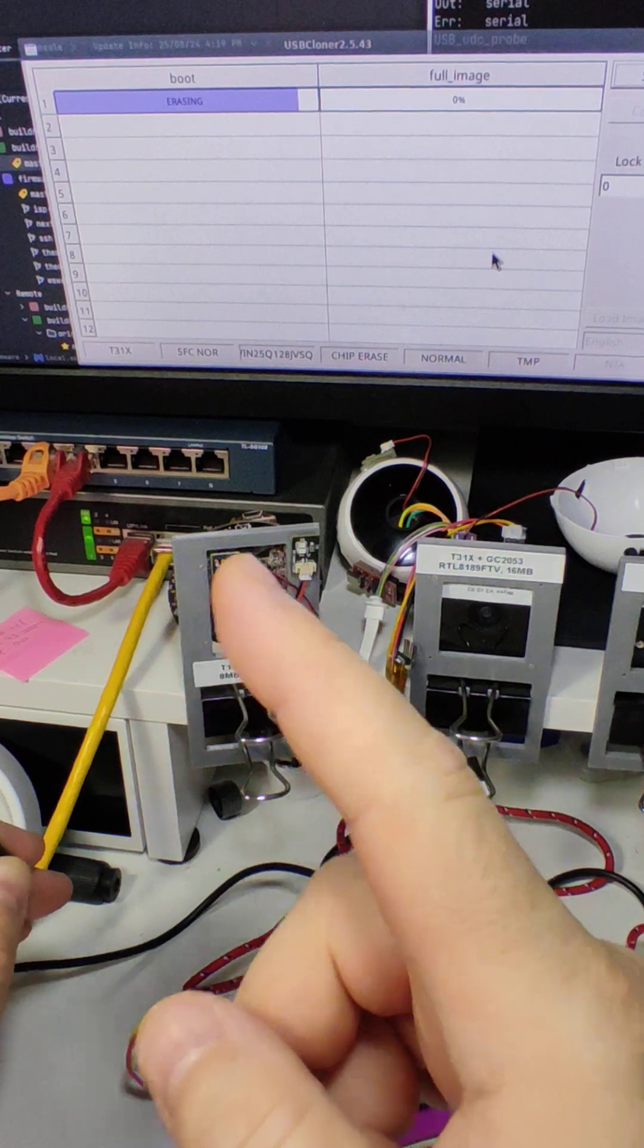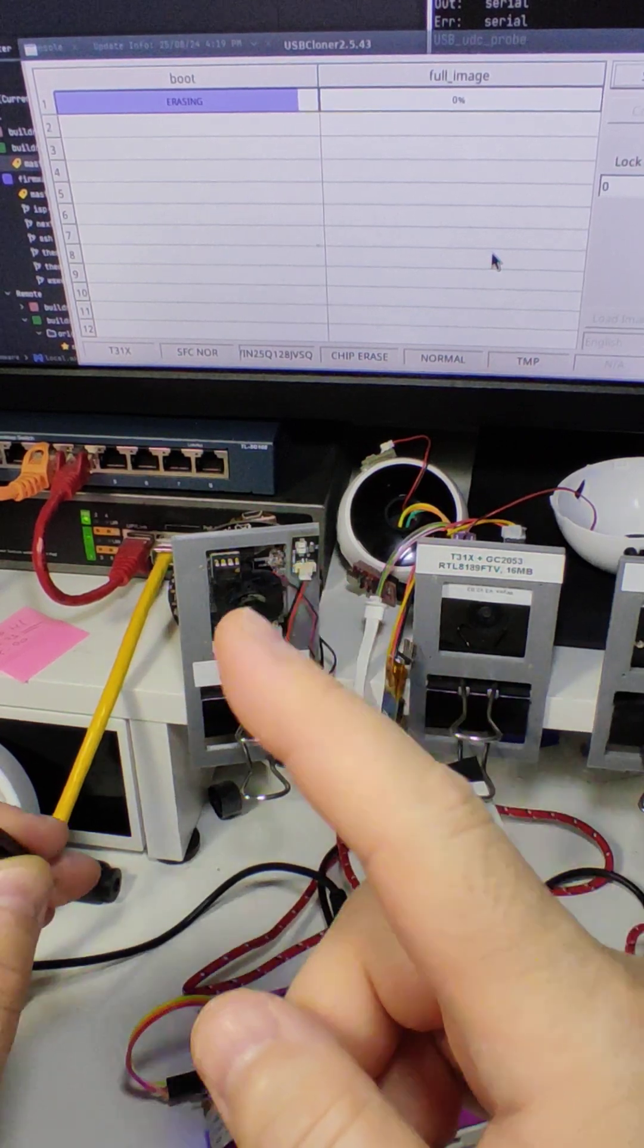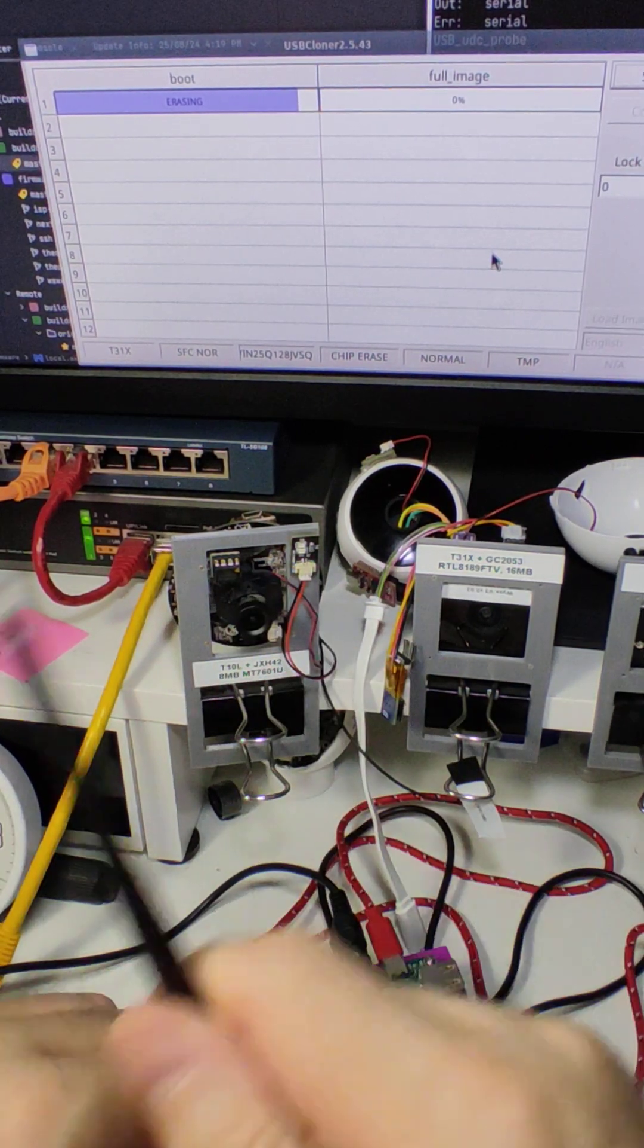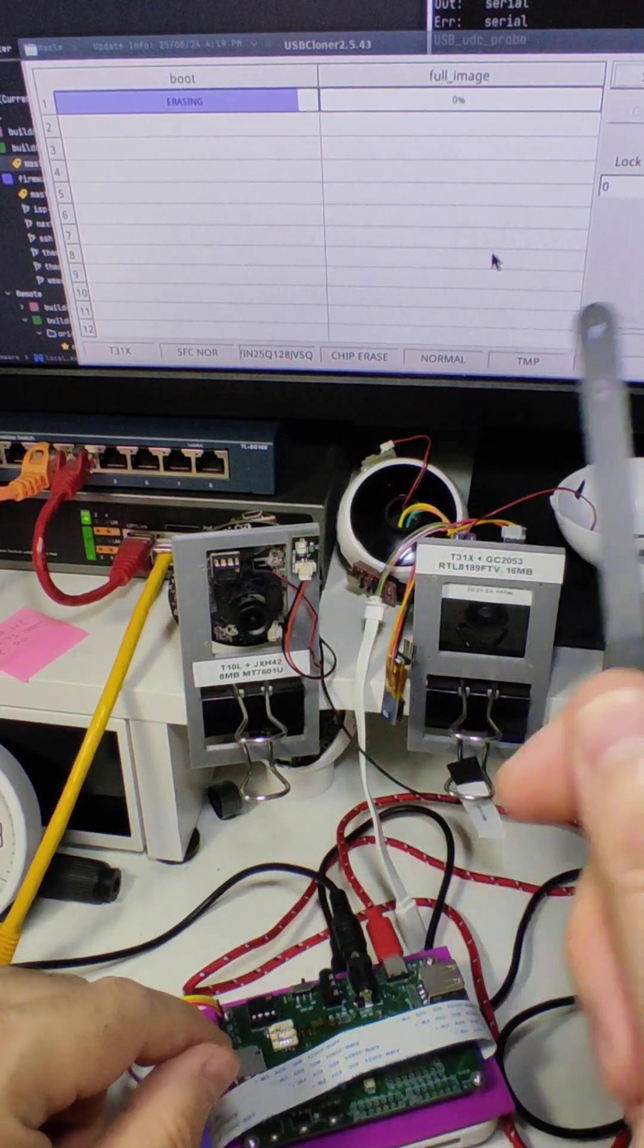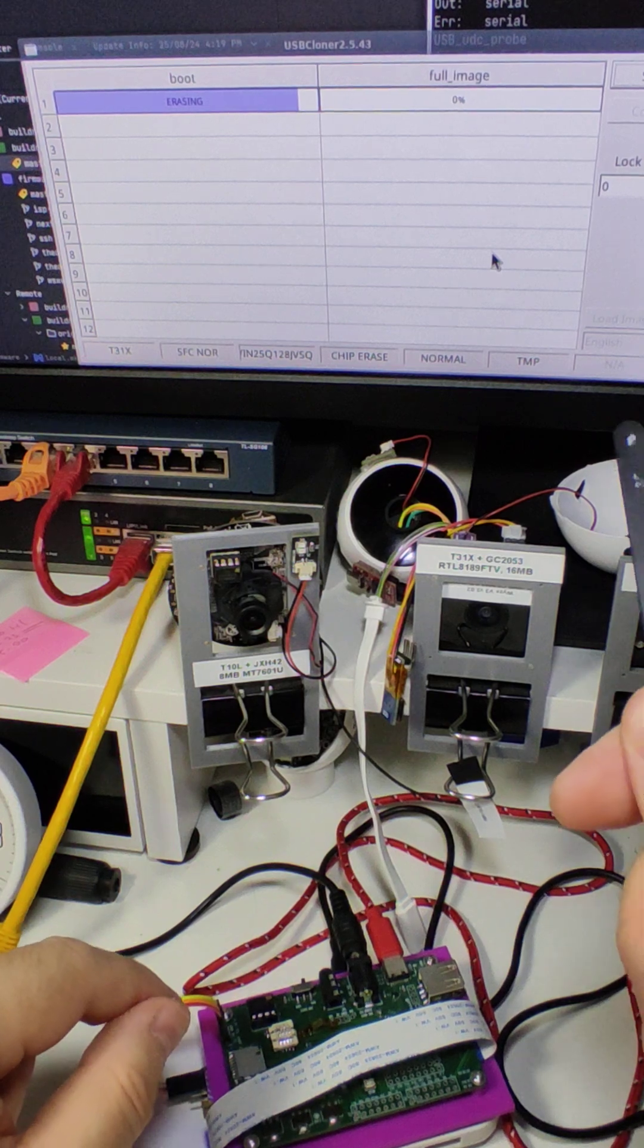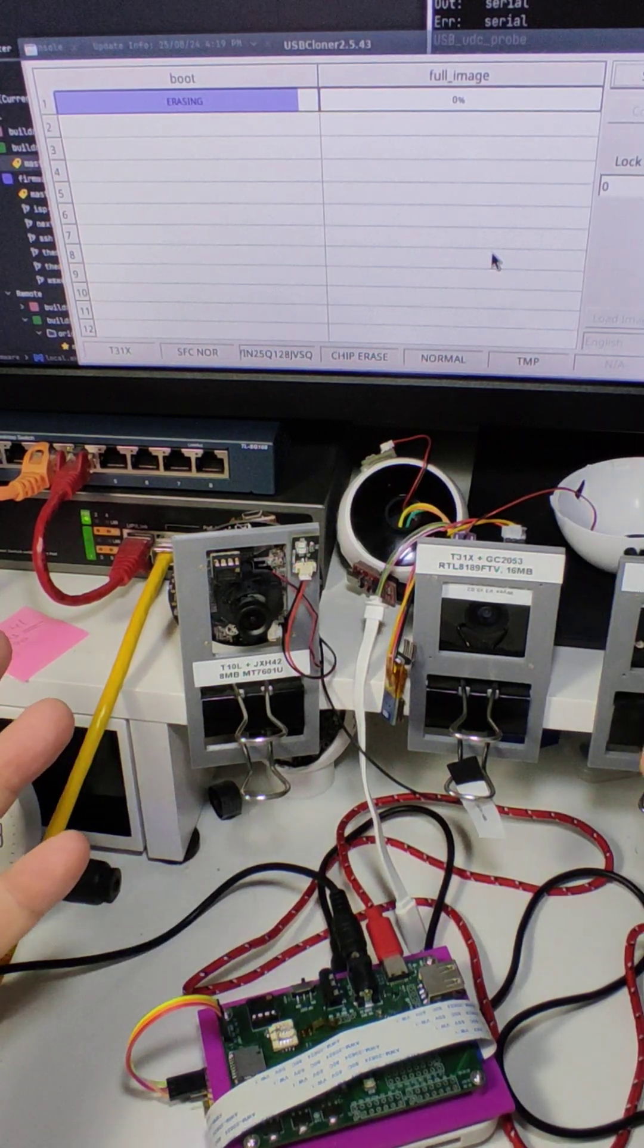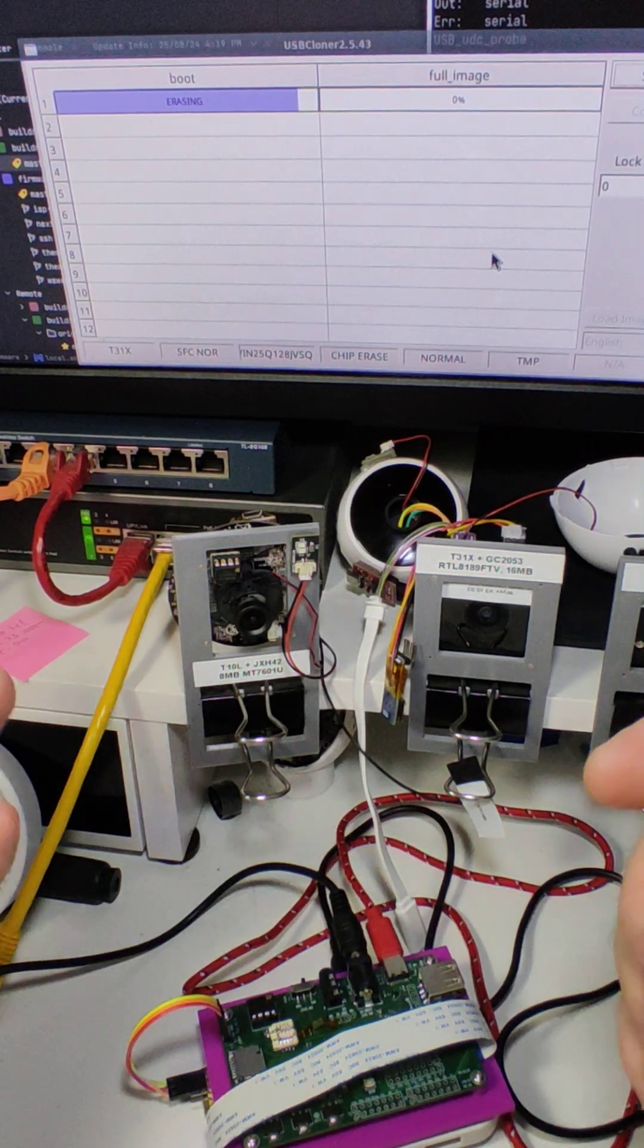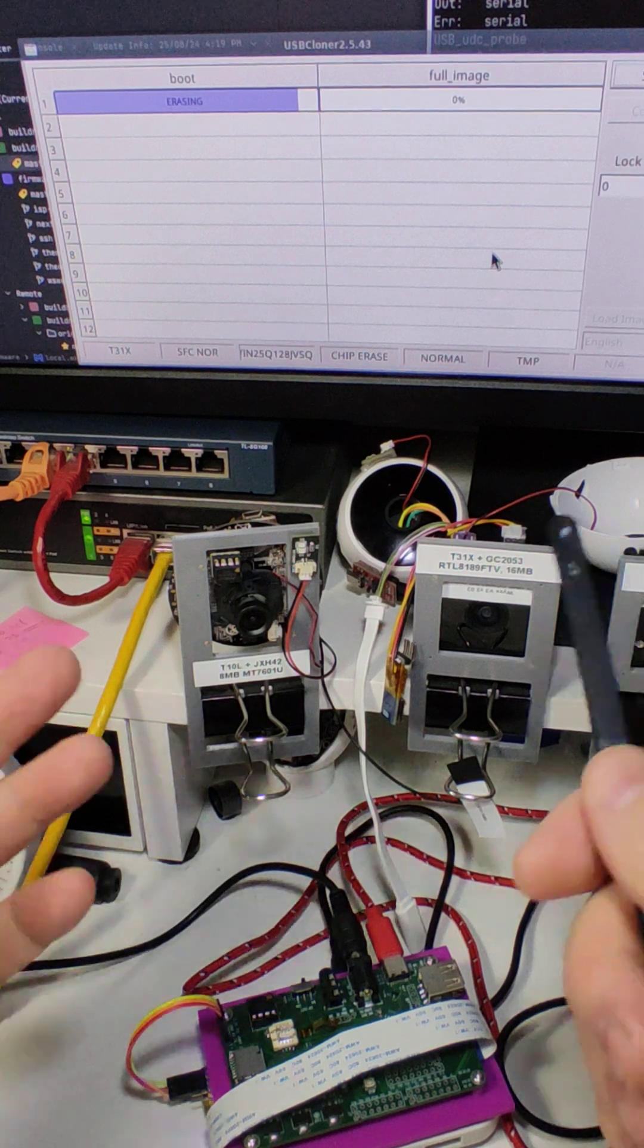you see the Cloner mode kicks in, and we are erasing the chip. And then there will be flashing it. It takes a little bit of time, not so much, less than a minute.